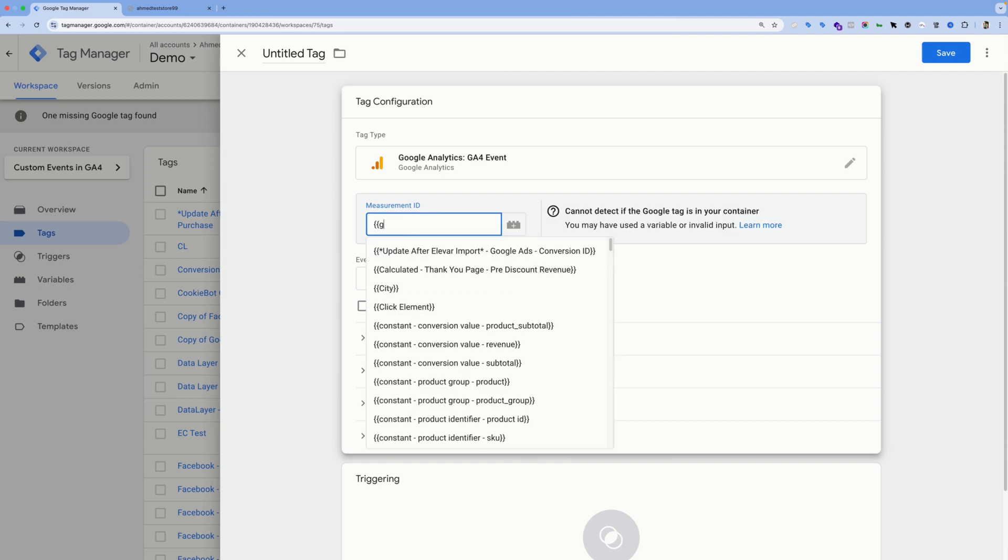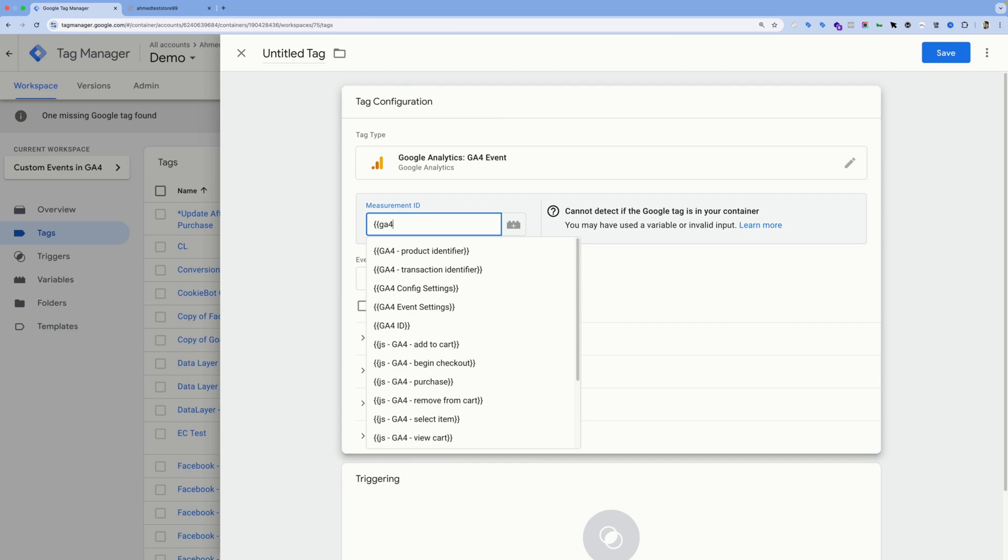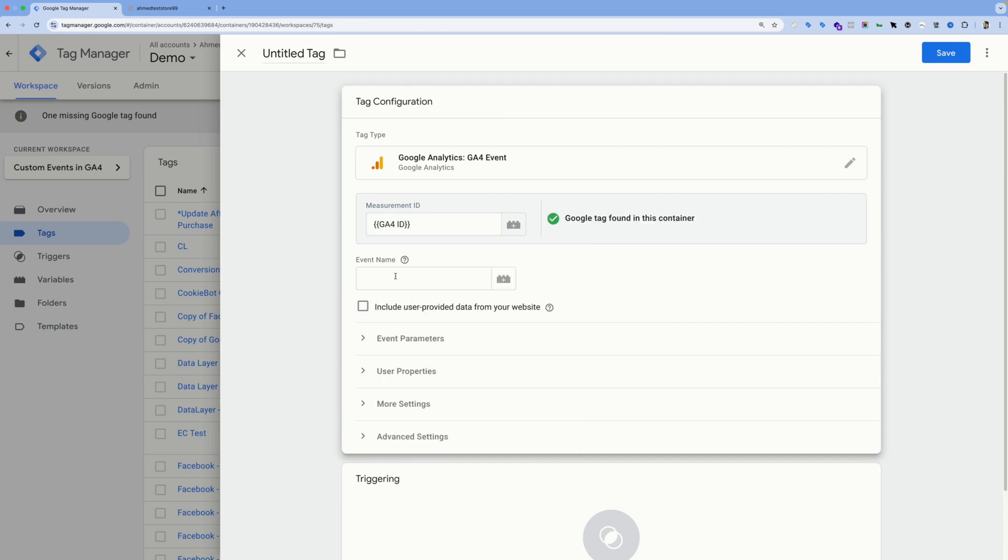Here you need to input an event name for your event, and this is the value you'll be seeing inside Google Analytics 4. So for us, let's name it click underscore waxy.